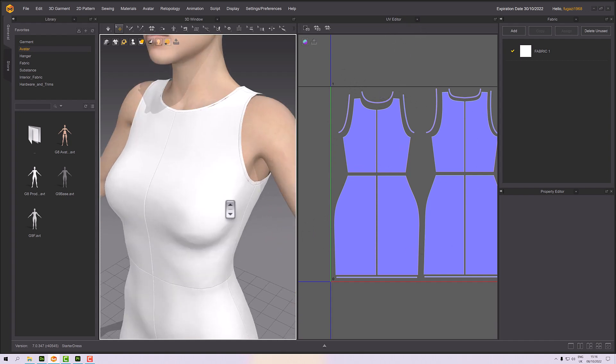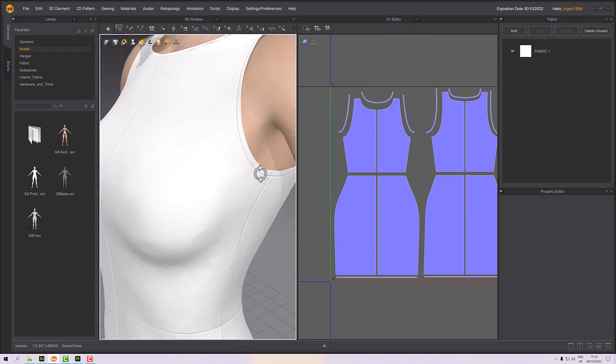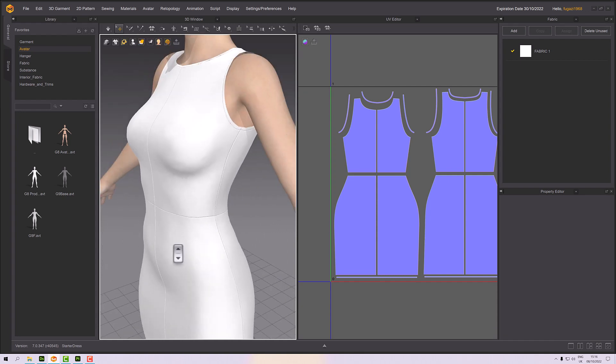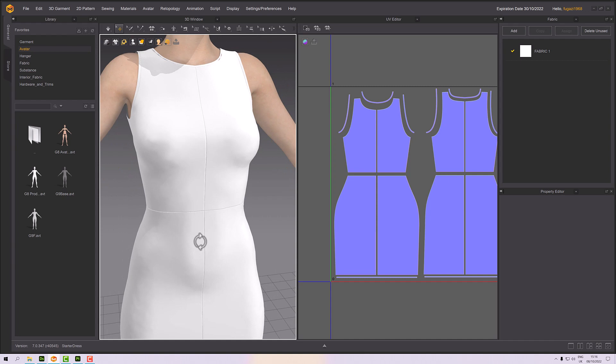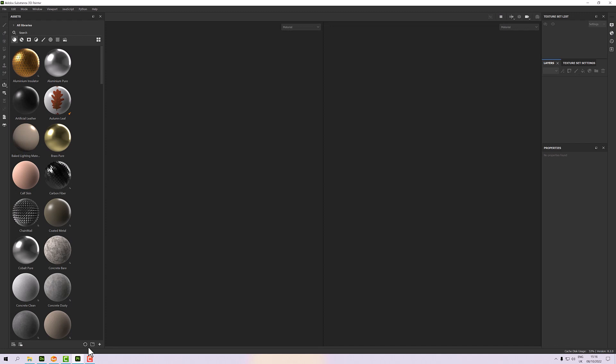If I zoom in, we should be able to see that those normals are creating these lovely seams between our pattern pieces. So with that in mind, if I go to Substance Painter and file and new...